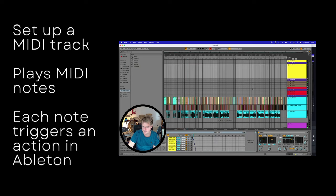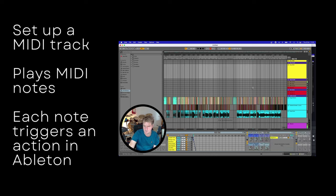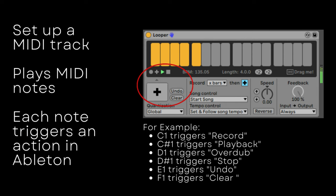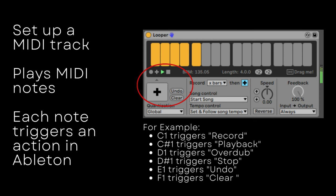In Ableton Live, Elise has set up a MIDI track that plays MIDI notes. This track is a pre-recorded MIDI track which plays all of the notes that trigger the actions in Ableton that she needs to perform her song. Going back to the original example, this track would play a C1 and then a C# 1 to create the loop. Here is the power: Elise can use this to be as simple or as complex as she likes - she can trigger tracks to stop, start, record, overdub, redo, undo, exactly when she likes.